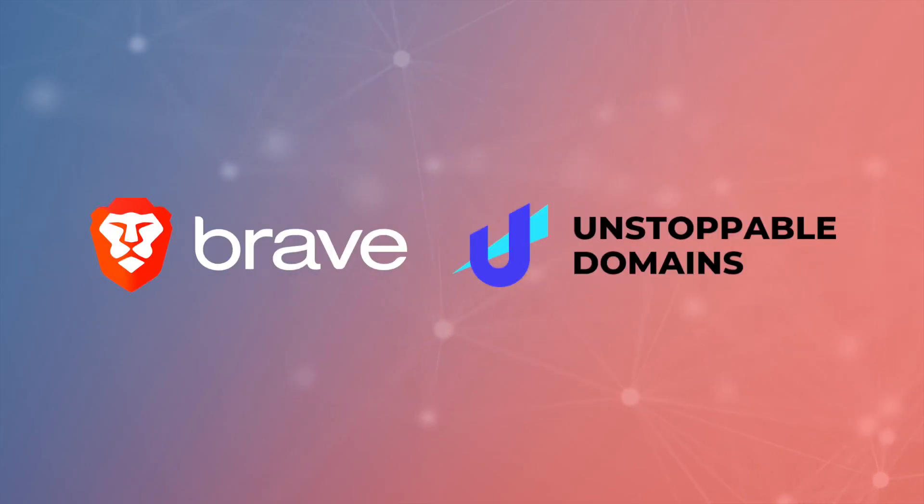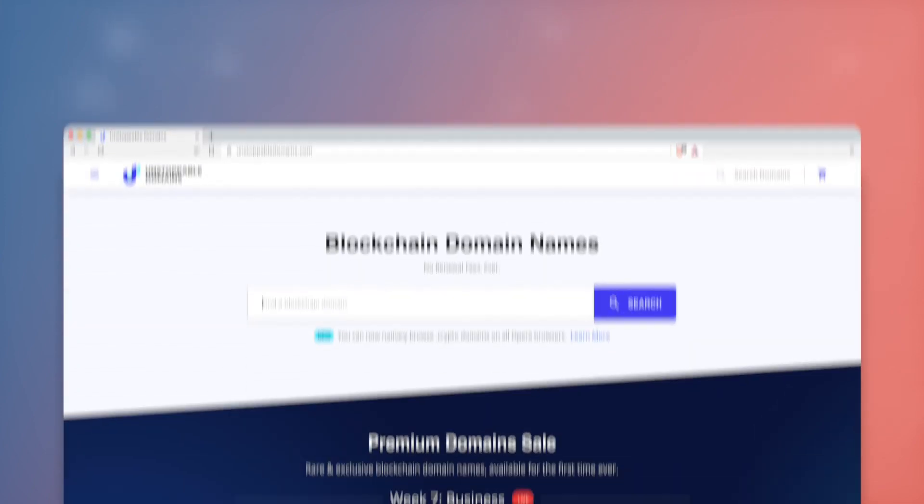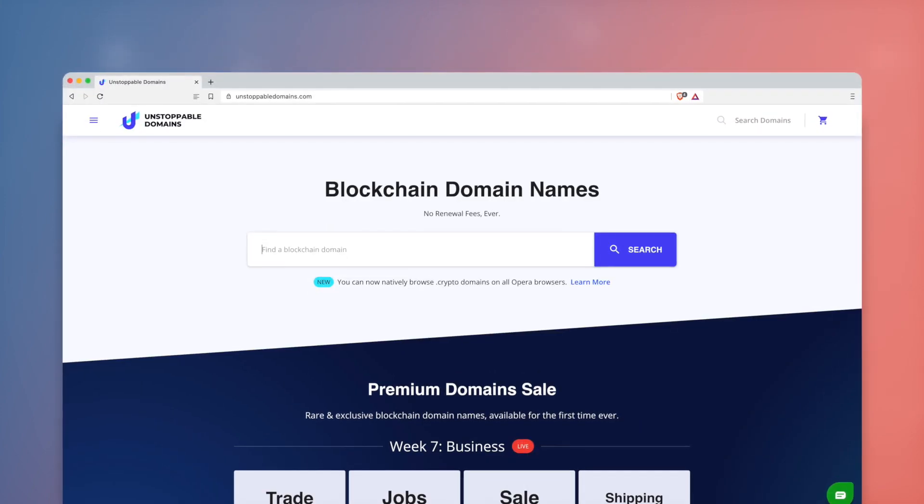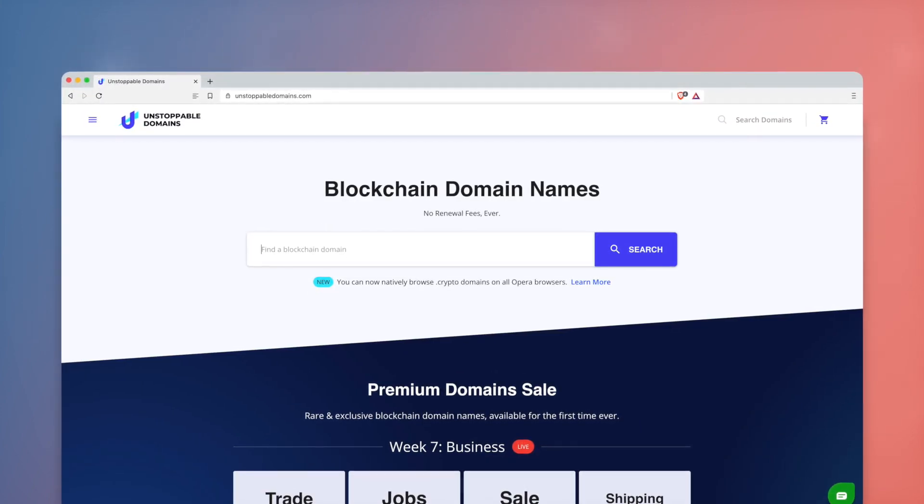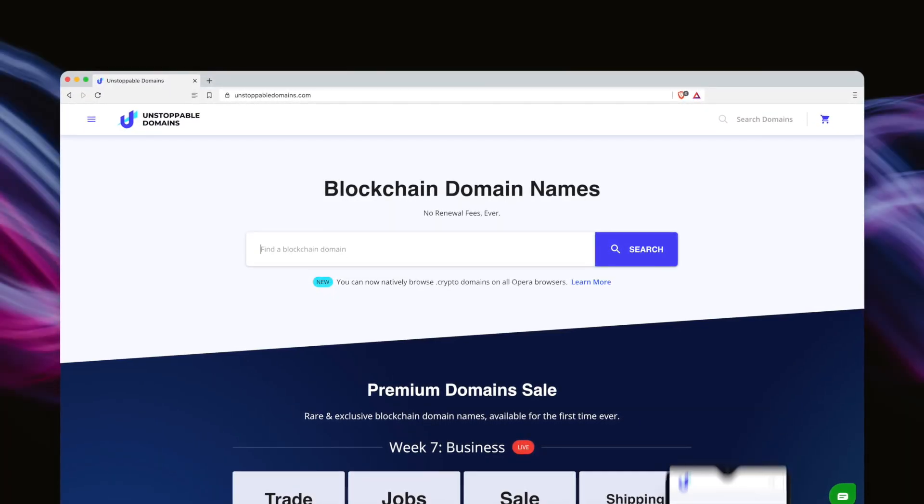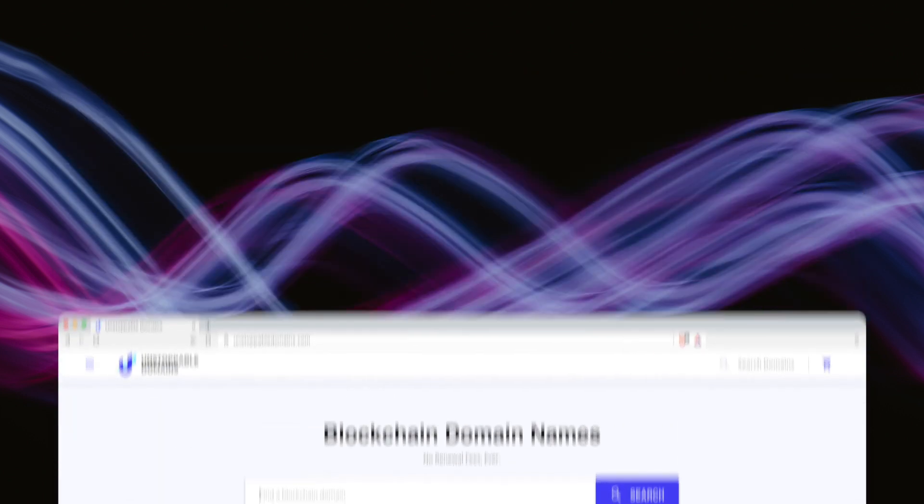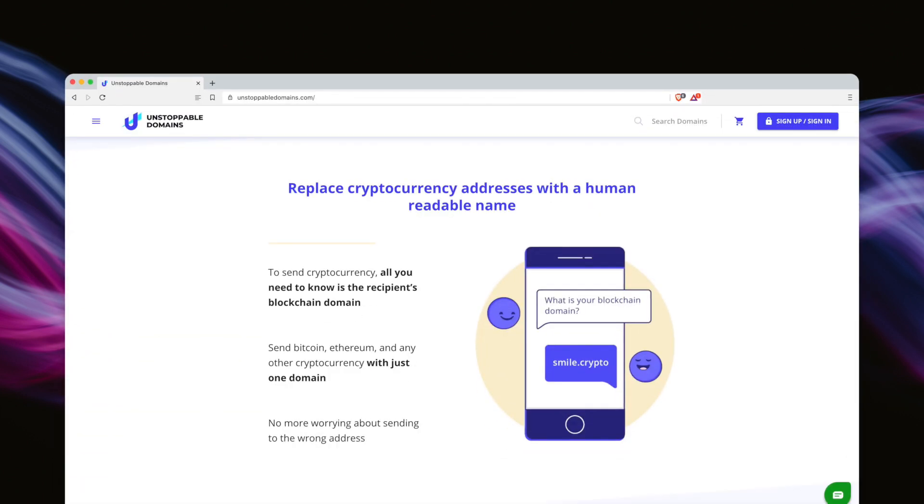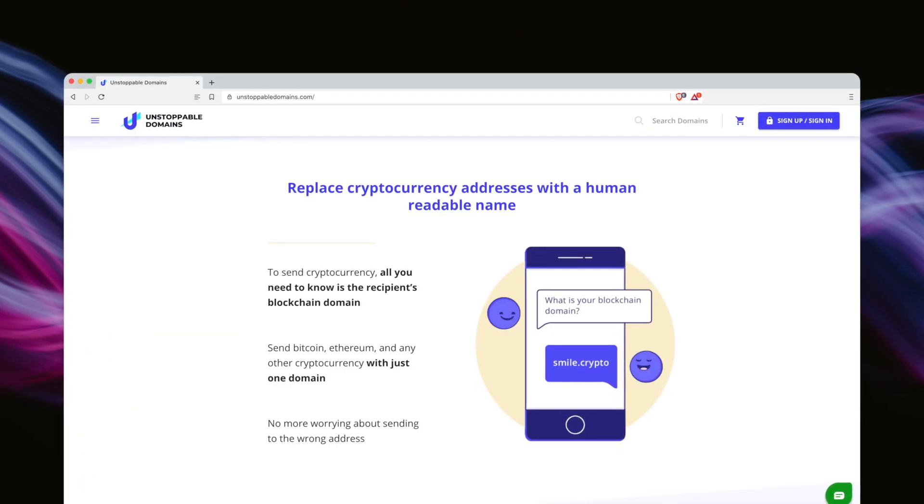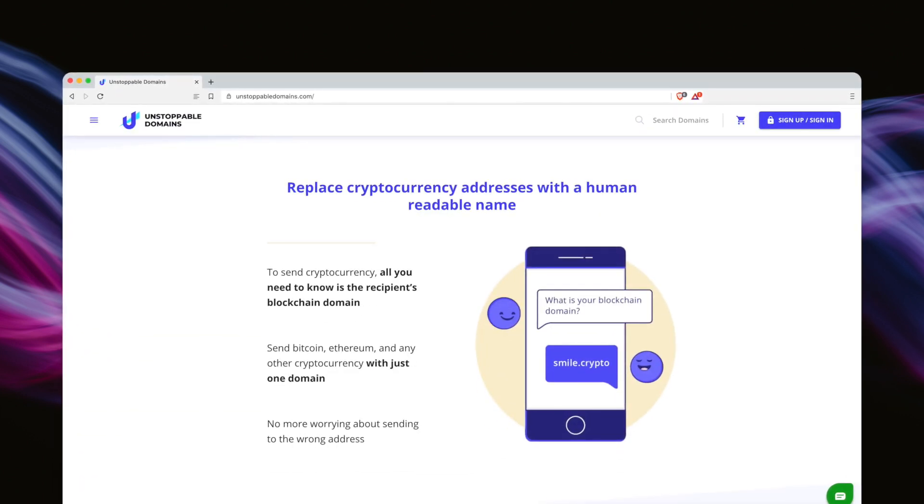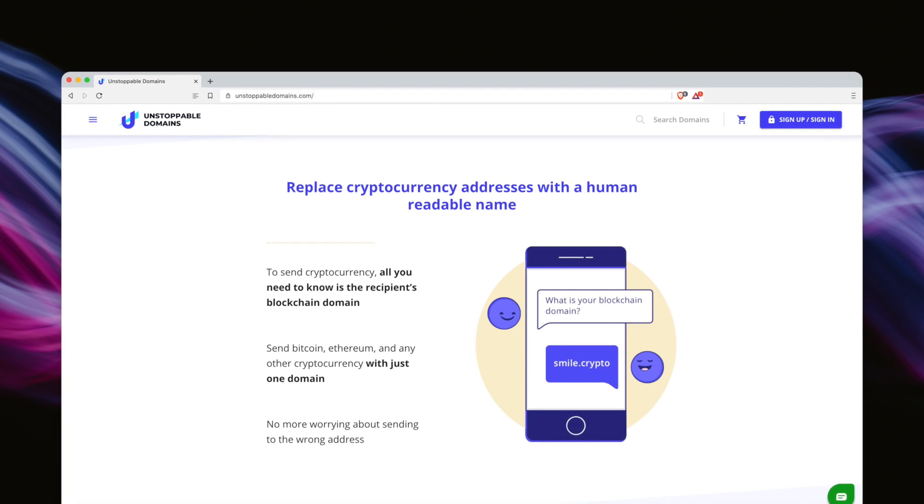Brave and Unstoppable Domains have joined forces to introduce native support for Unstoppable Domains in the Brave browser on desktop and Android. Unstoppable Domains is a blockchain domain name provider and gateway to the decentralized web.